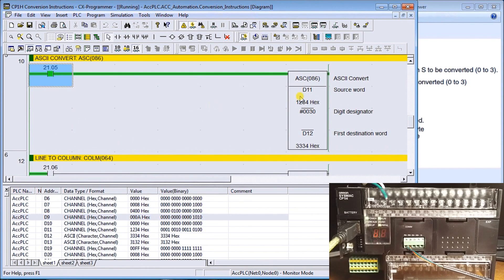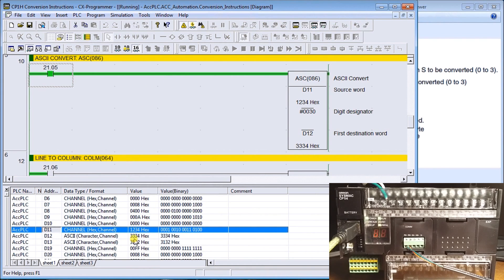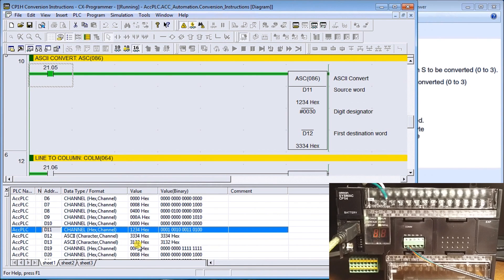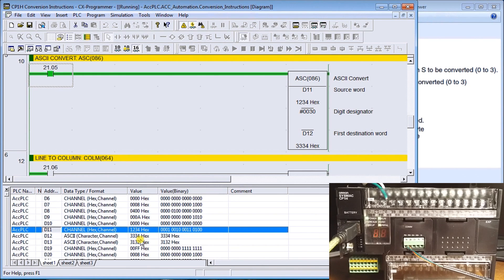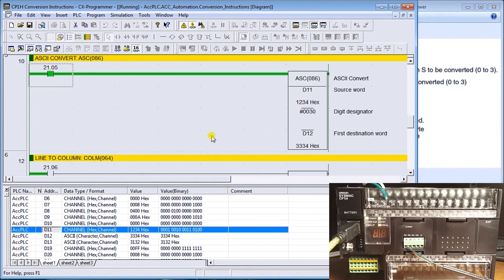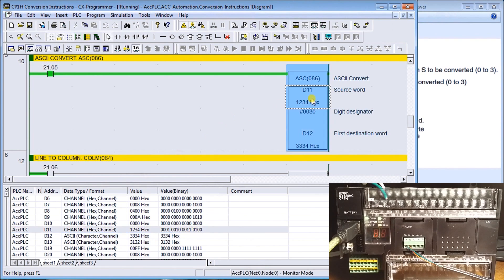Here we'll take data memory 11 and we'll convert it into ASCII and put it in data memory 12. We'll turn that on. If we look down here, there's my data memory 11 which contains 1, 2, 3, 4. The equivalent hex is 31 to represent 1, 32 to represent 2, 33 for 3, and 34 for 4.